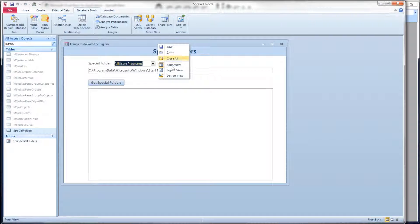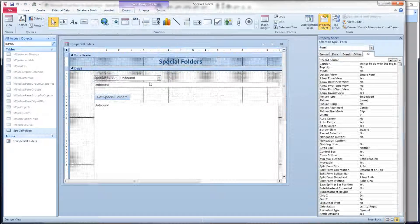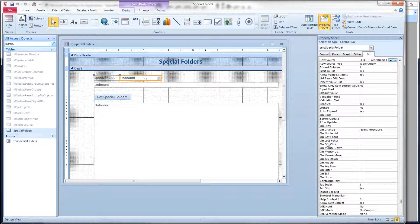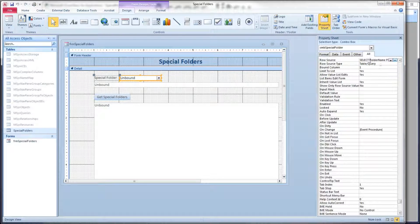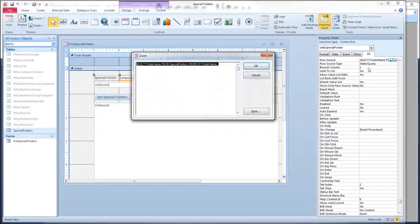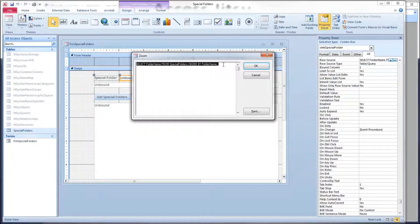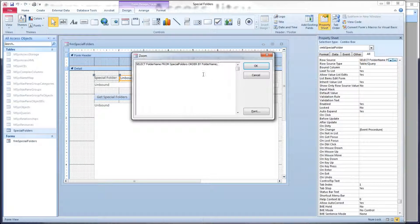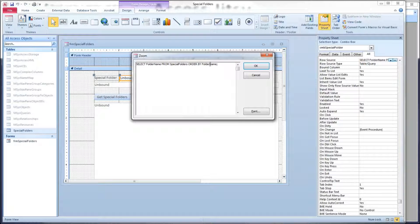And then let's put our form in design view really quickly. Here's our combo box and here is the row source for our combo box. It's a simple query against that table - select the folder name from special folders ordering it by folder name.